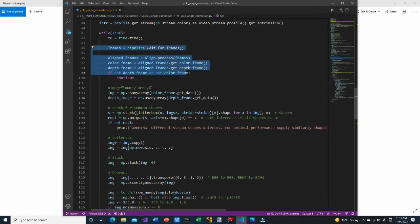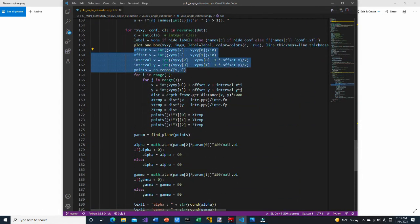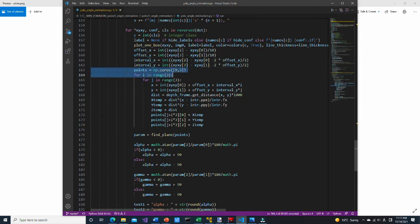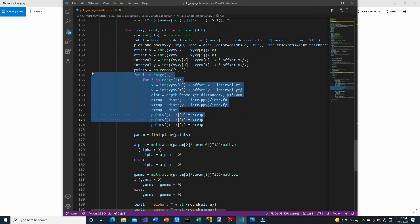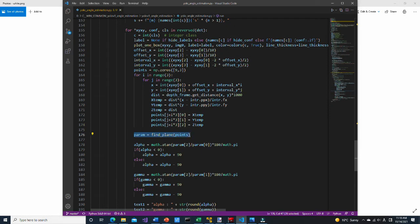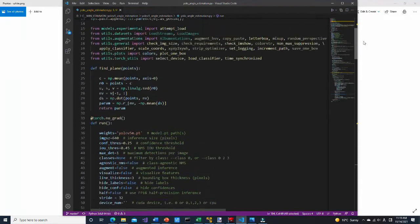This is where frames from the RealSense camera are obtained and converted to a NumPy array. In this part, we set the offset from the bounding box and the interval of the points that will be used for plane estimation. This is an array to store X, Y, Z coordinates of each point. Here, the real-world coordinates of each point are calculated and stored in the array. This is where plane estimation is done, and using the plane parameters, the angle of the plane relative to the camera is calculated. Now let's look into the find_plane function.